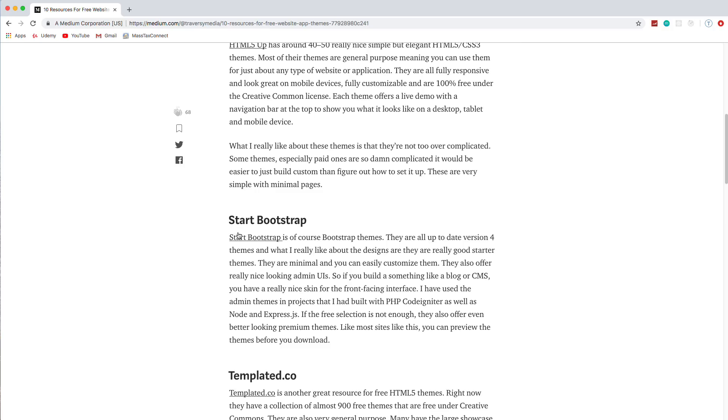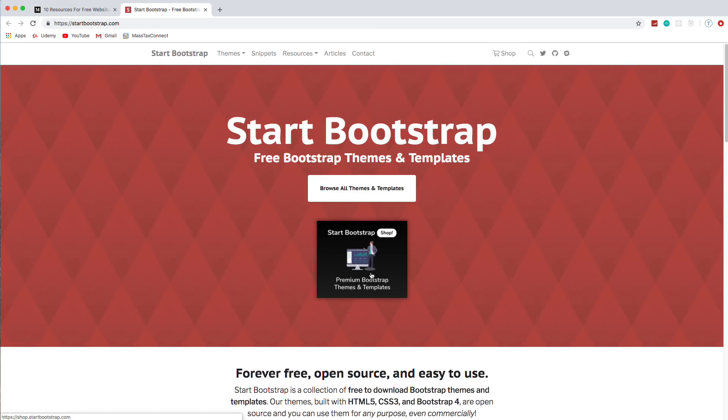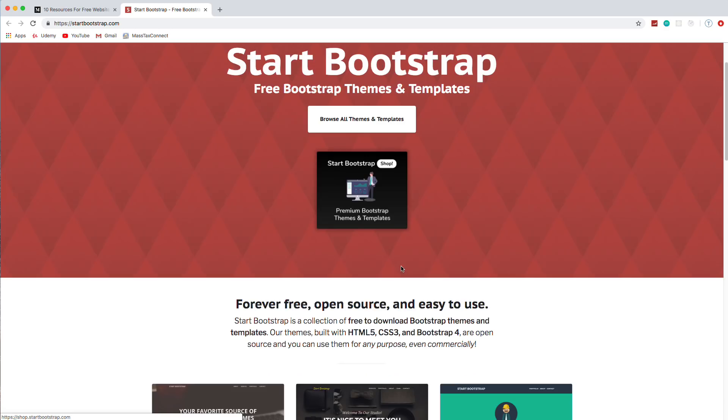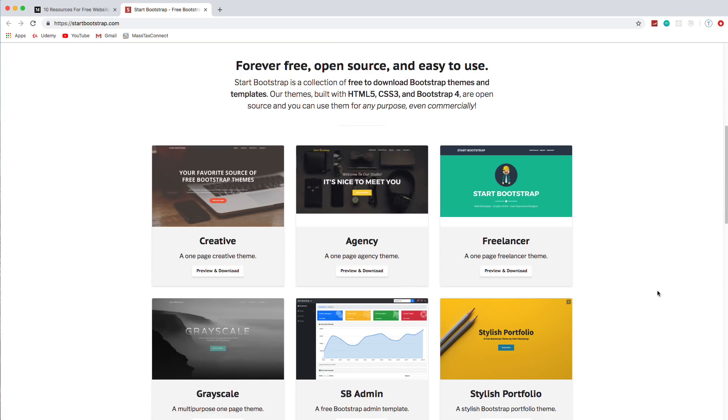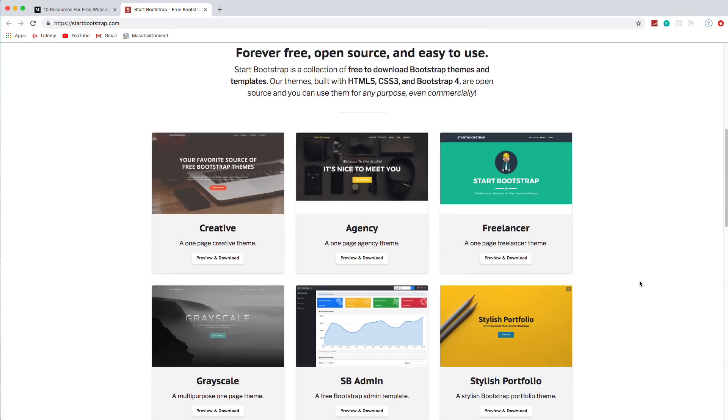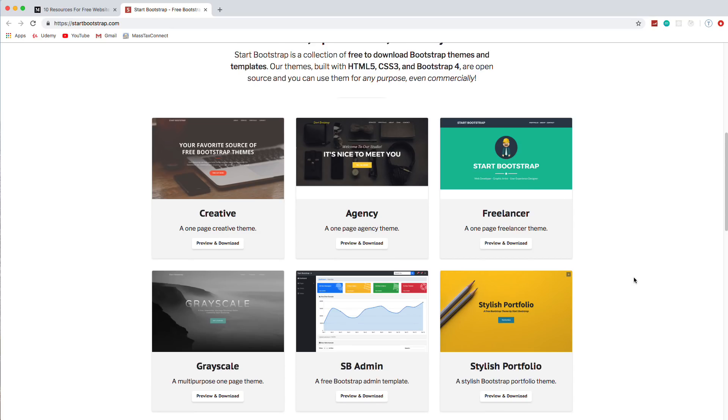So the next one is start bootstrap. Obviously, these are bootstrap themes. But I've been using this site for years. And I really like it because they're starter themes. They're made for you to be able to customize and add to. The way the markup is written is really easy to change. Also, one thing I've used this site for over and over is prototyping. When I'm building applications or experimenting with frameworks, back-end frameworks, and I need some kind of front-end, I'll grab one of these themes and use it.